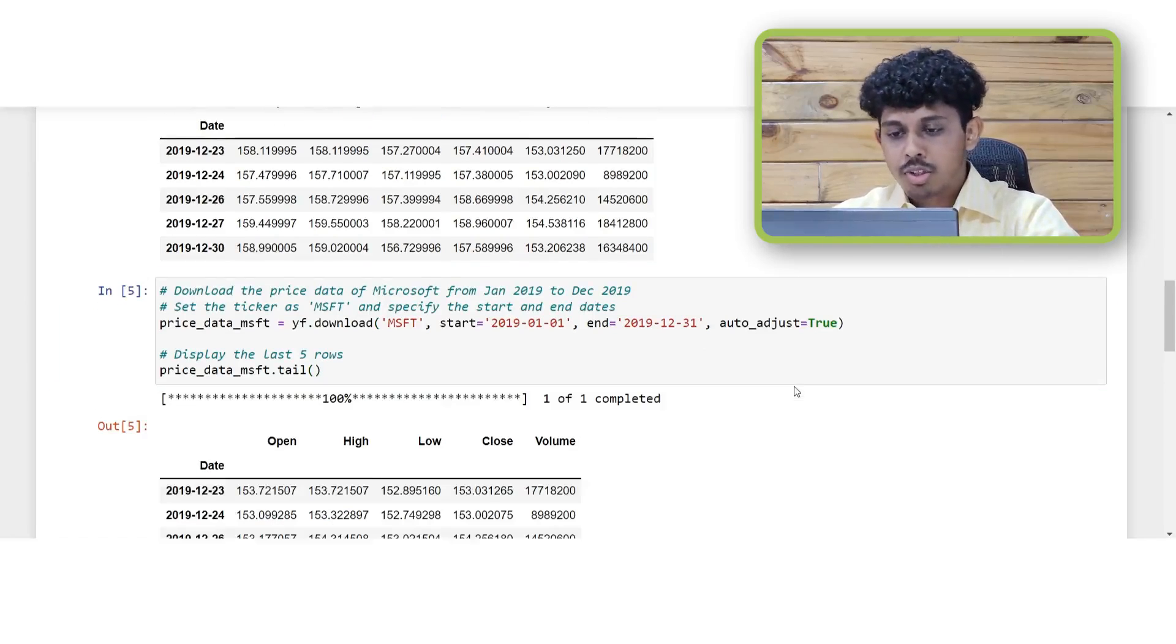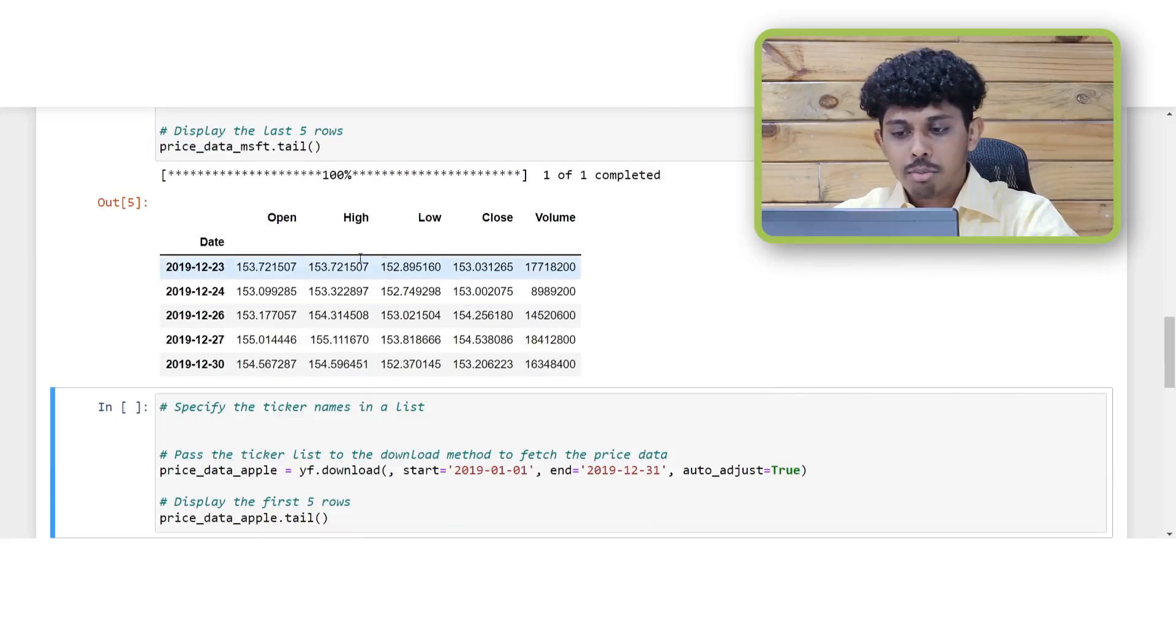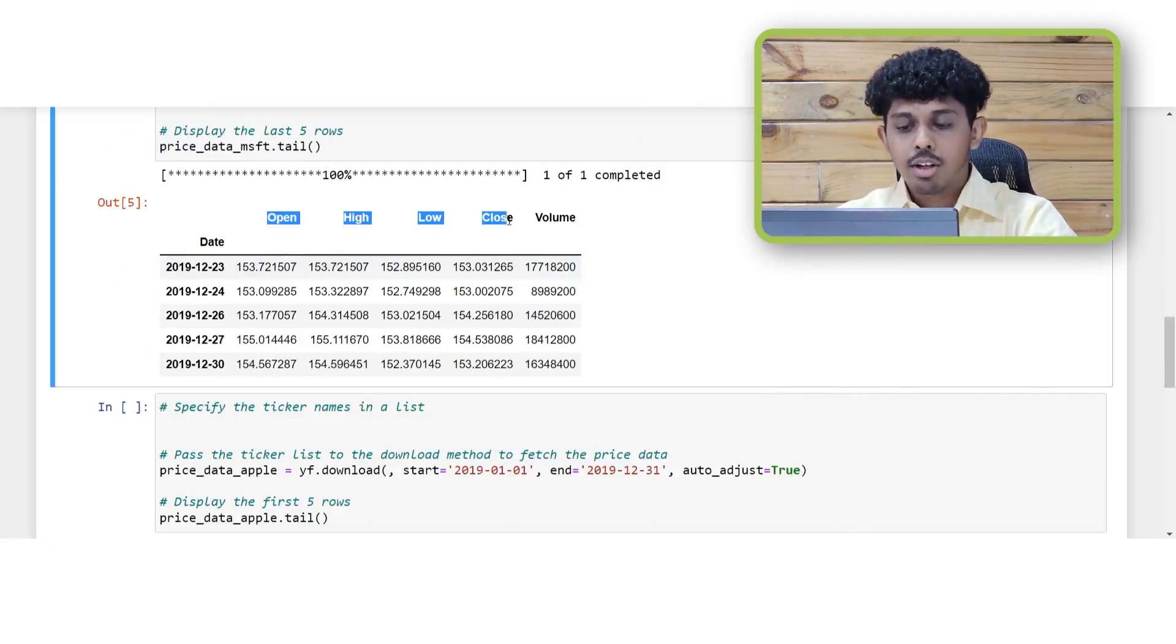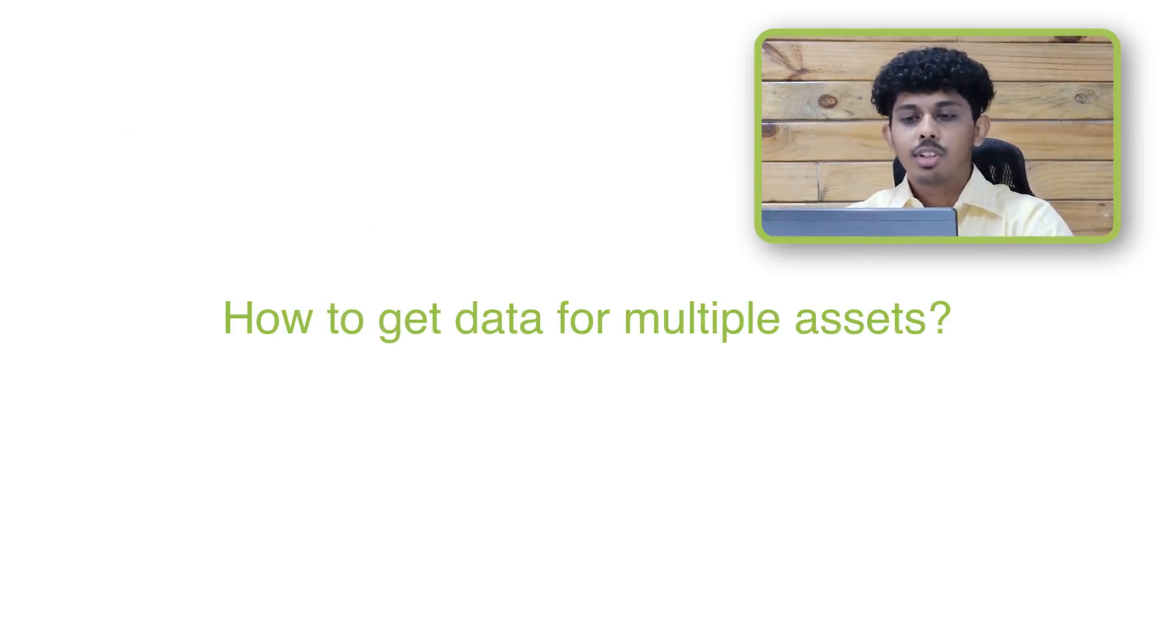So we just got the adjusted price data for the Apple stock. So far we have fetched the data for a single stock but what if you want to get the data for multiple stocks.